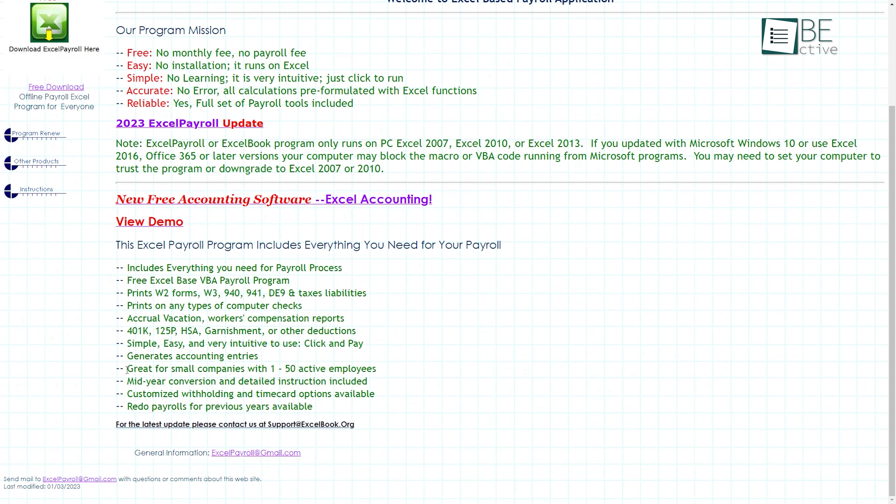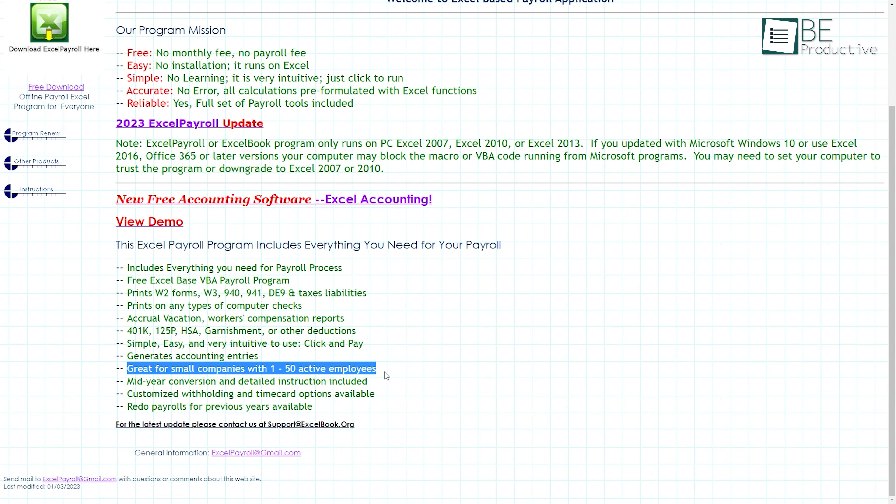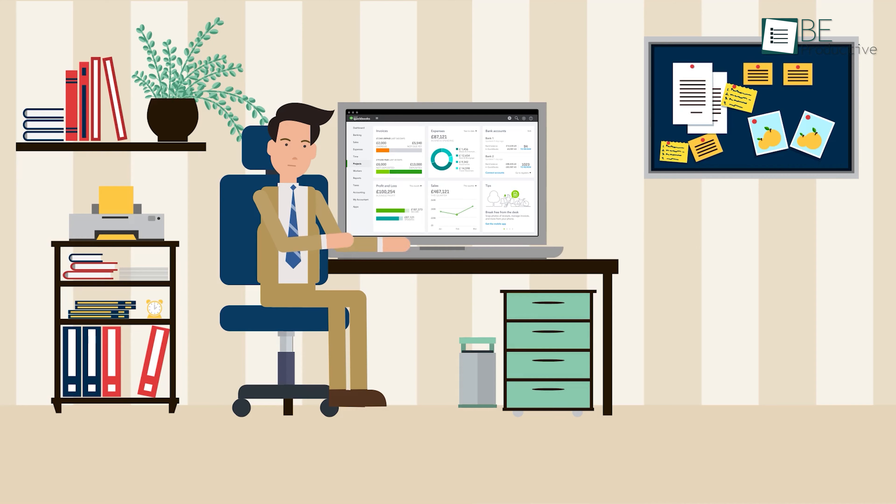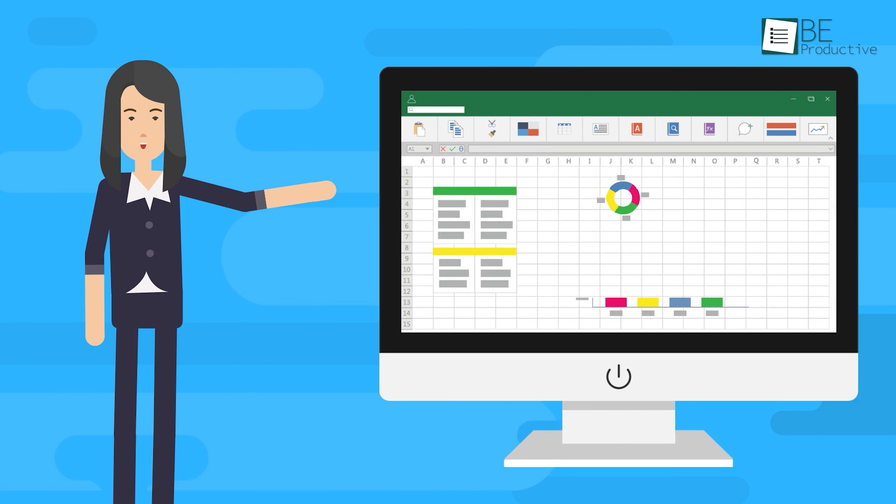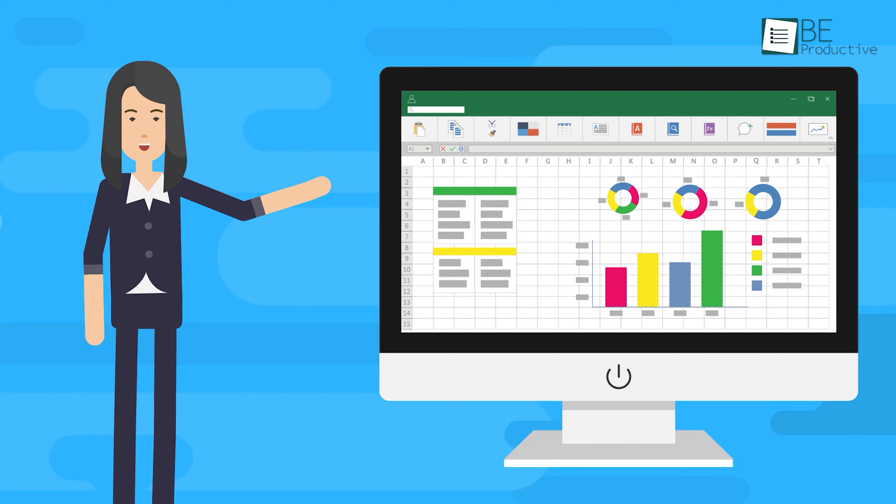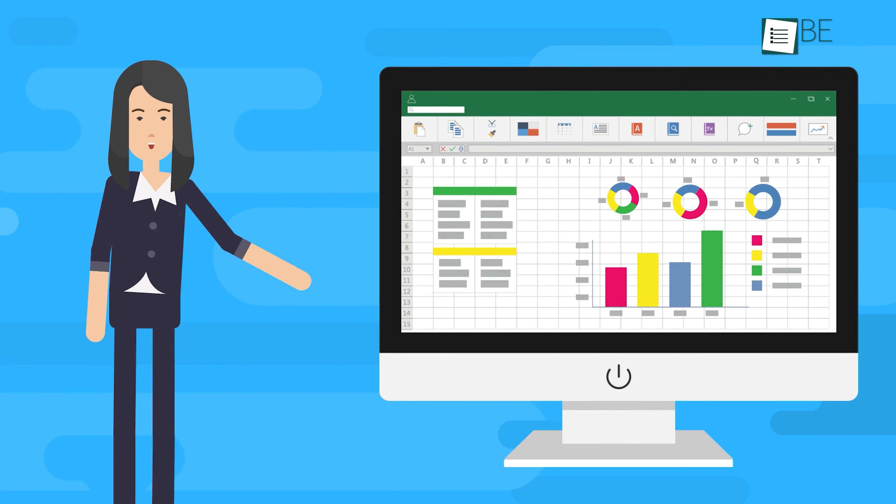While Excel Payroll is free, Microsoft Online 365, which includes Excel, requires a monthly fee. It can be a cost-effective solution for small businesses with up to 50 employees, as it allows administrators to input employee information and hours worked into templates for calculations and data population.